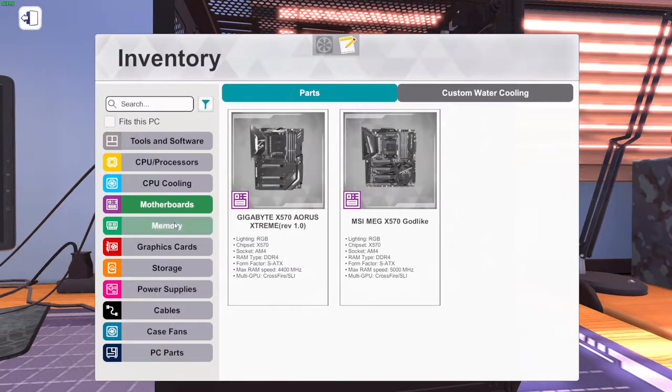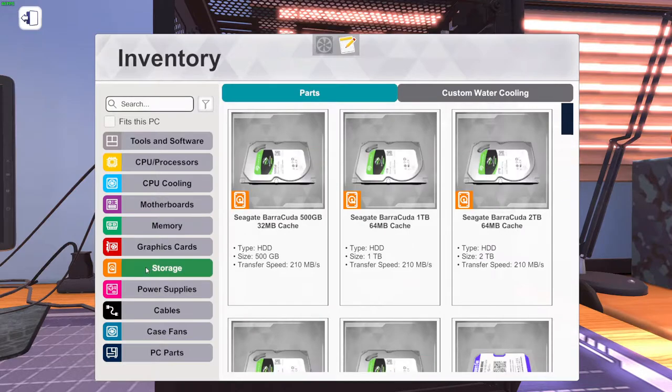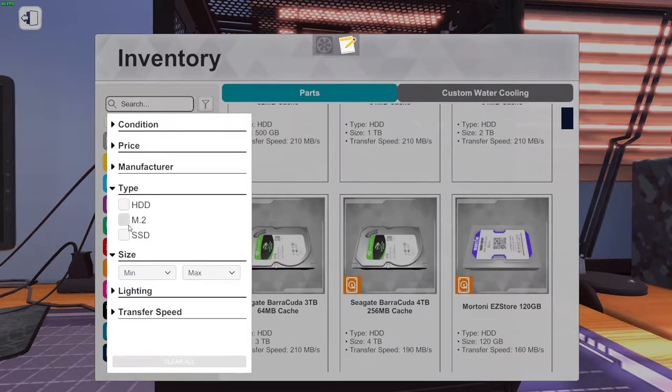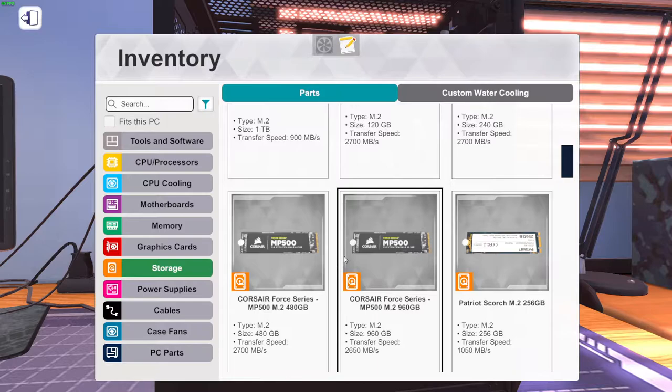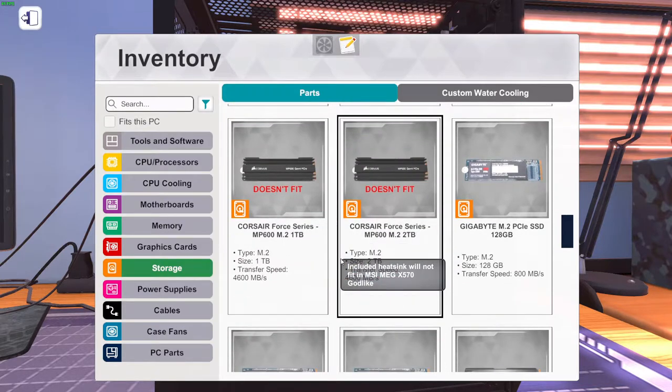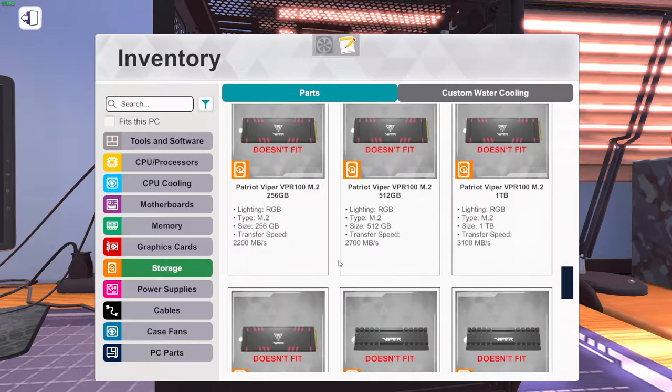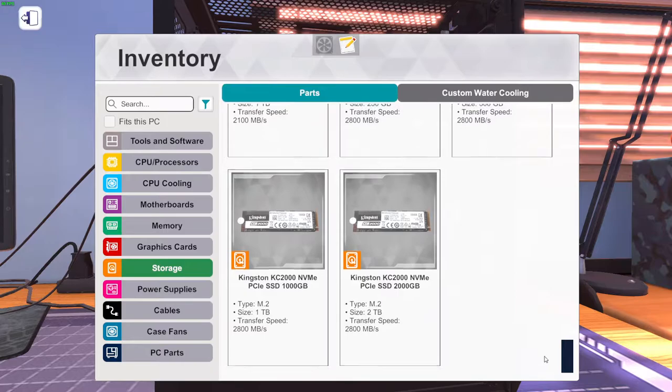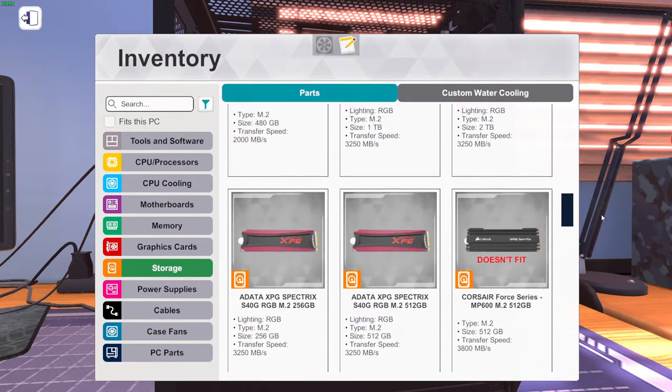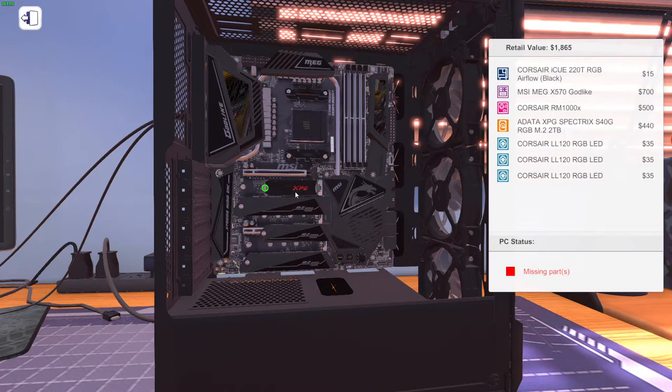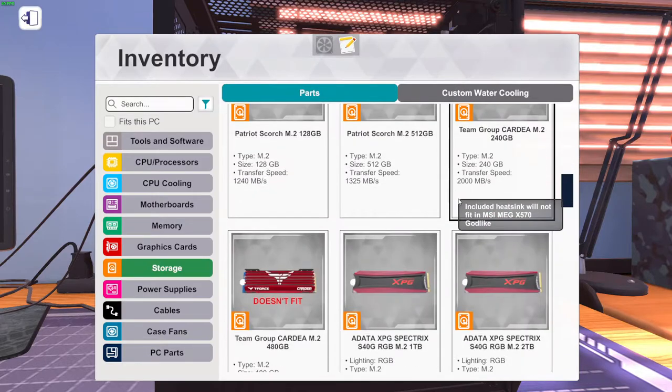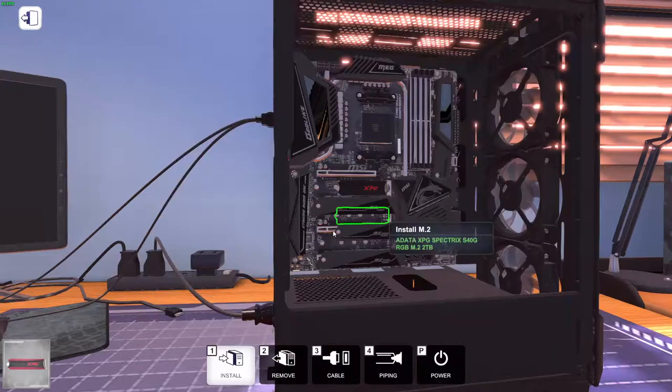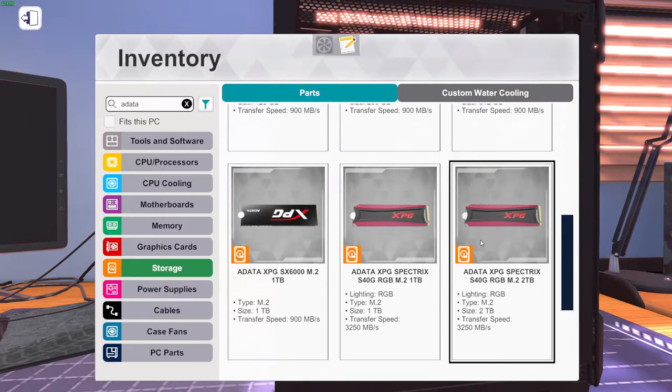Three drive bays. Let's get ourselves some M.2s. Since the last time I played, it's been different stuff added in. Let's just go balls out. Let's go three 2TB M.2 drives from ADATA.